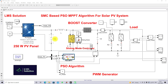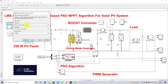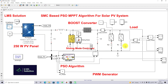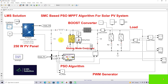We are going to test the model under two sets of conditions. In the first test, the load is kept constant and the irradiation is varied from 1000, 800, 600, to 400 watts per meter square every 0.2 seconds. We will analyze the results of PV power, load power, PV voltage, load voltage, PV current, and load current.